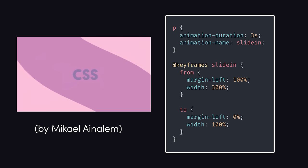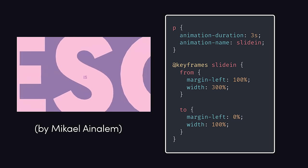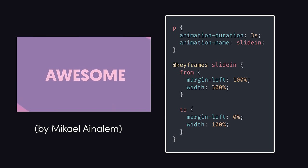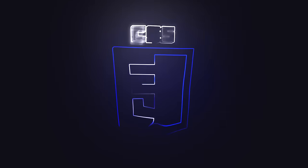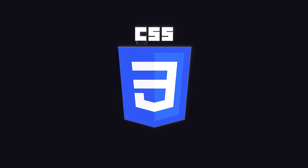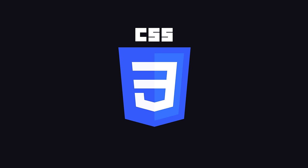And it can even handle complex animations with transitions and keyframes. This has been Cascading Style Sheets in 100 seconds.